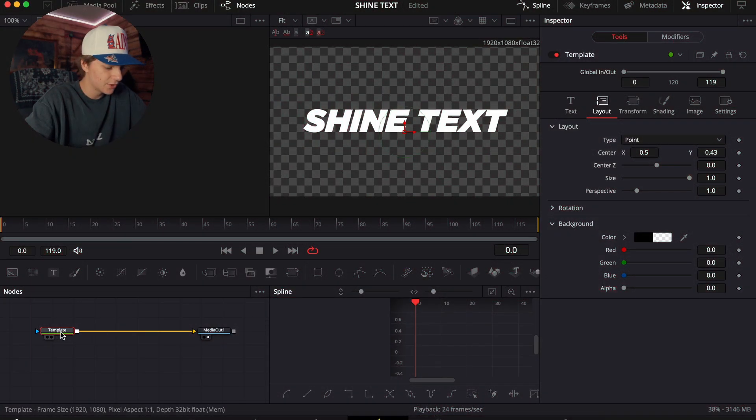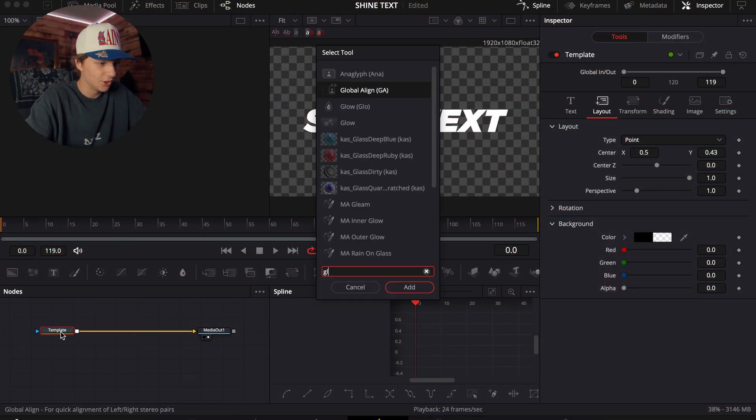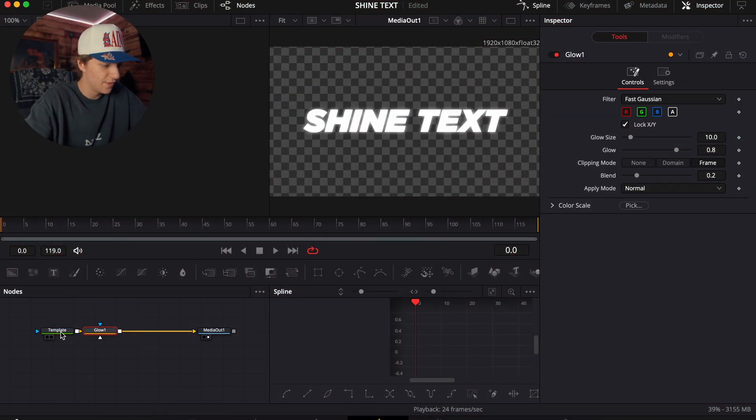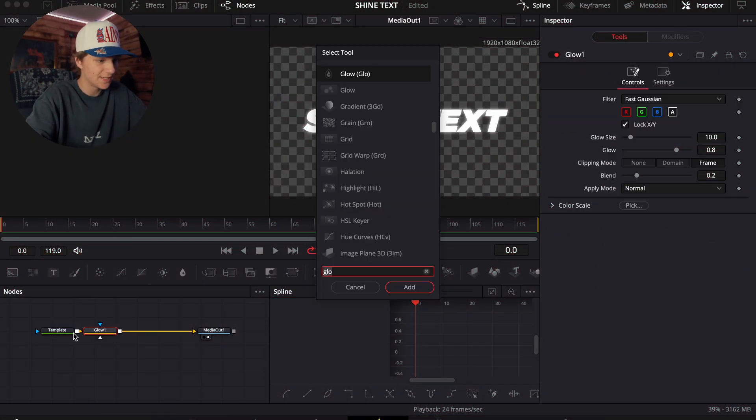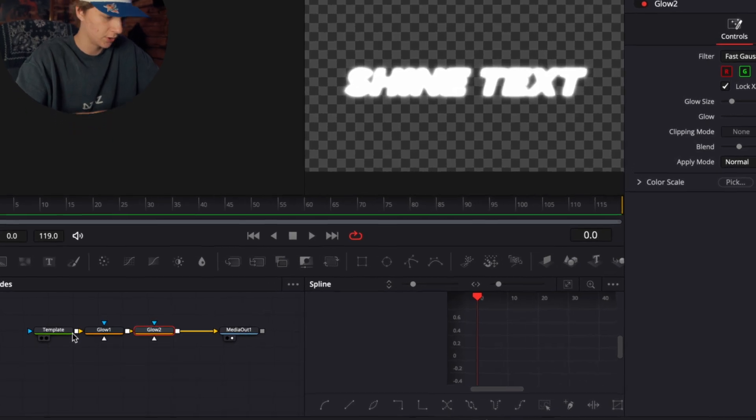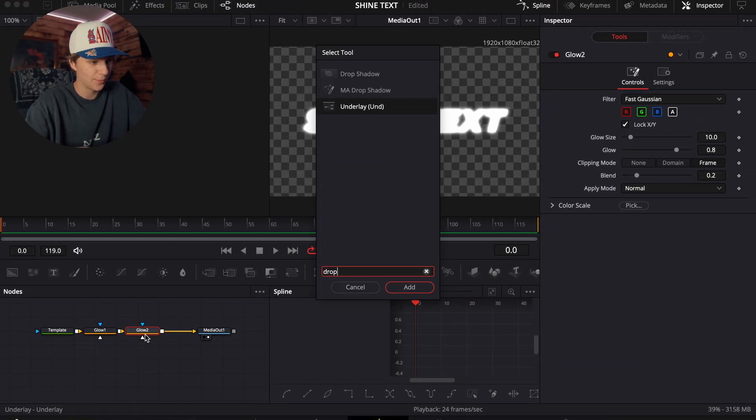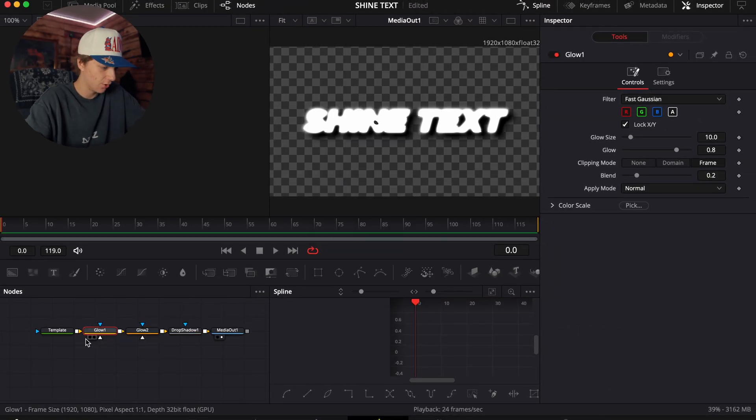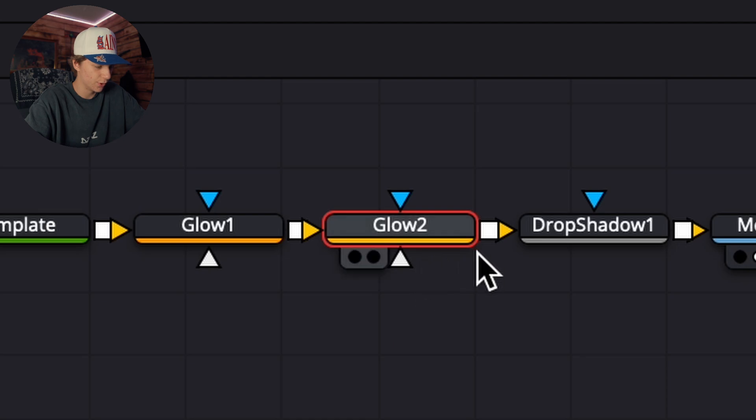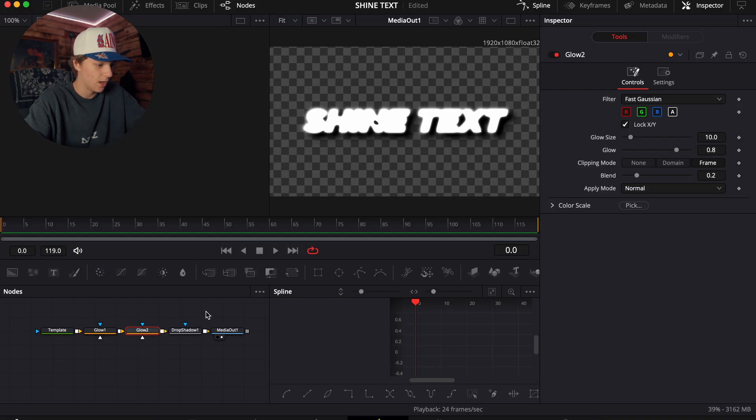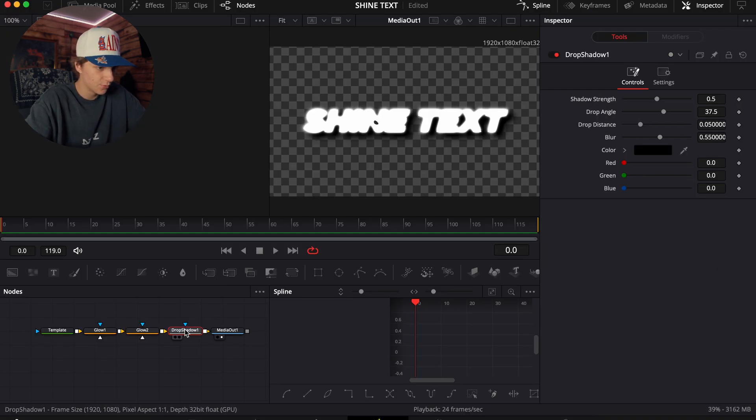Okay, so first things we're going to add is a glow, and then you're going to do Shift+Space and add another glow. Then we're just going to add a drop shadow. Okay, so the first glow doesn't matter. The second glow is where you'll be primarily working at.